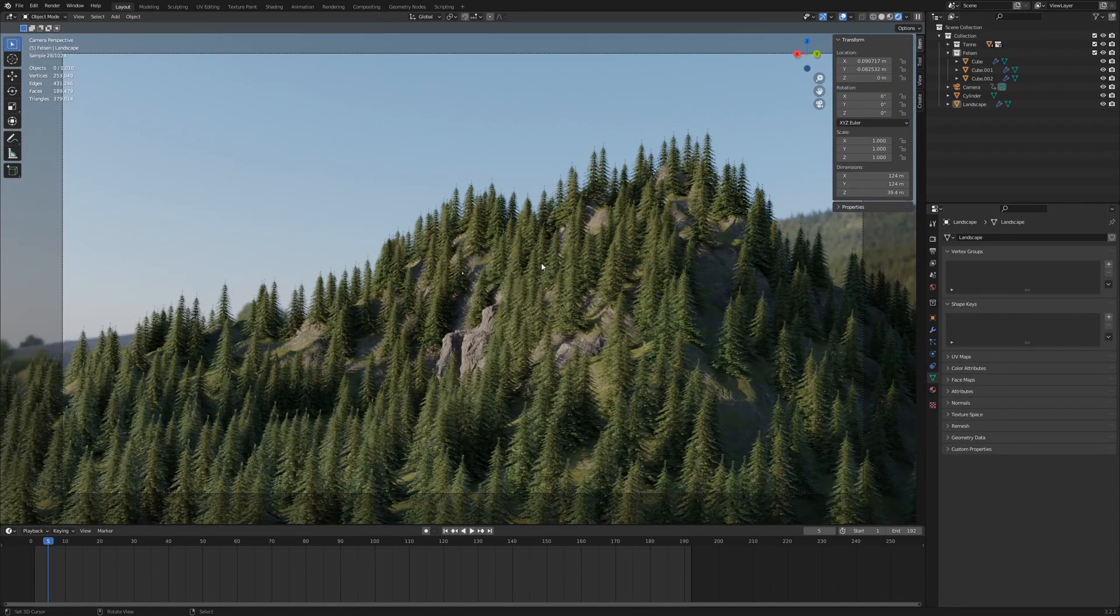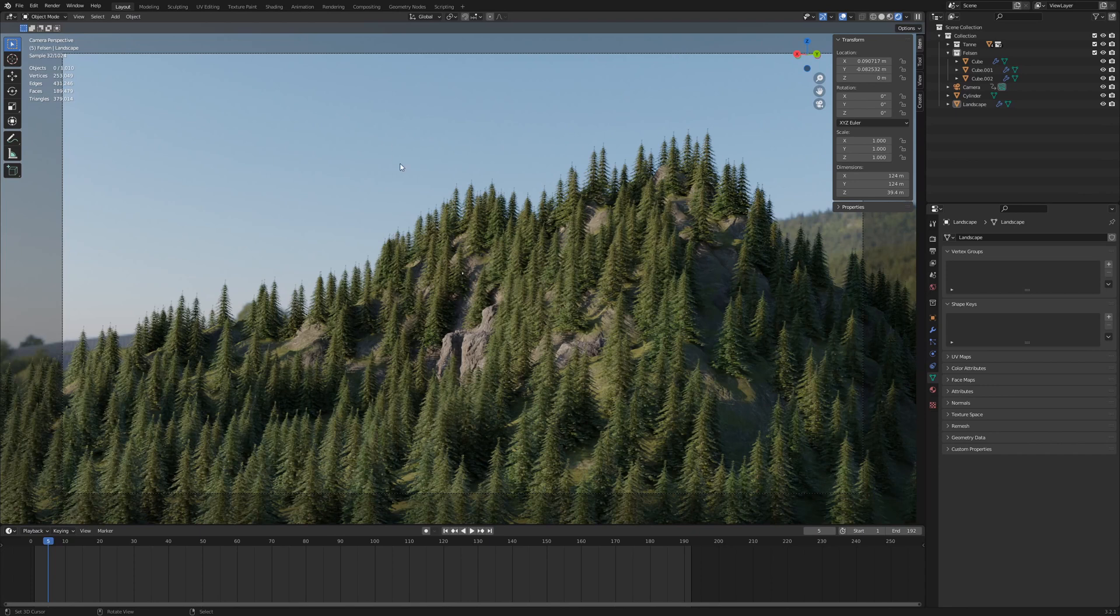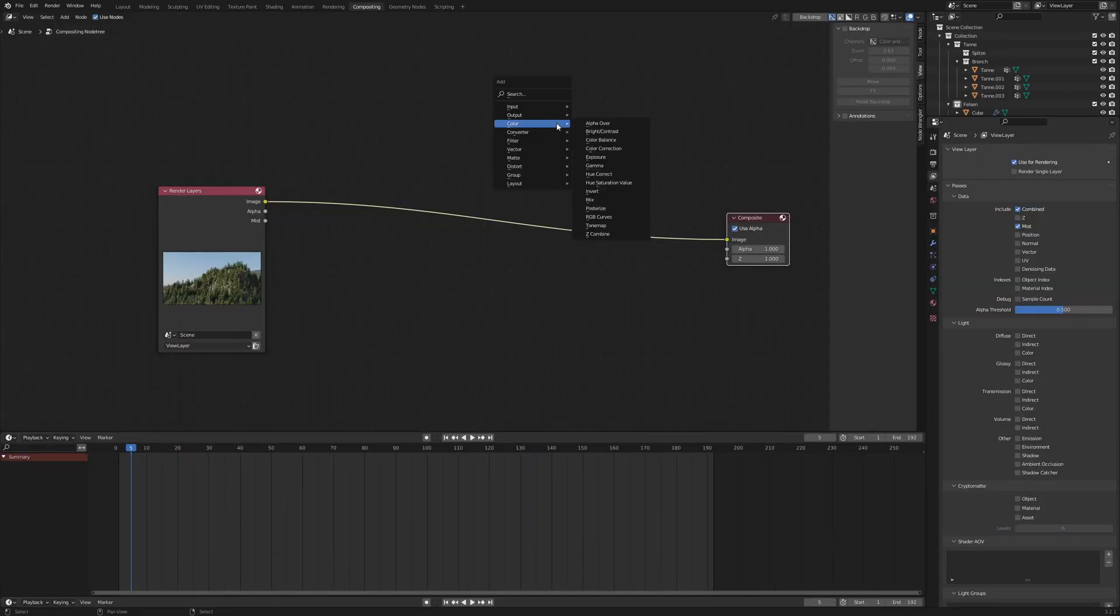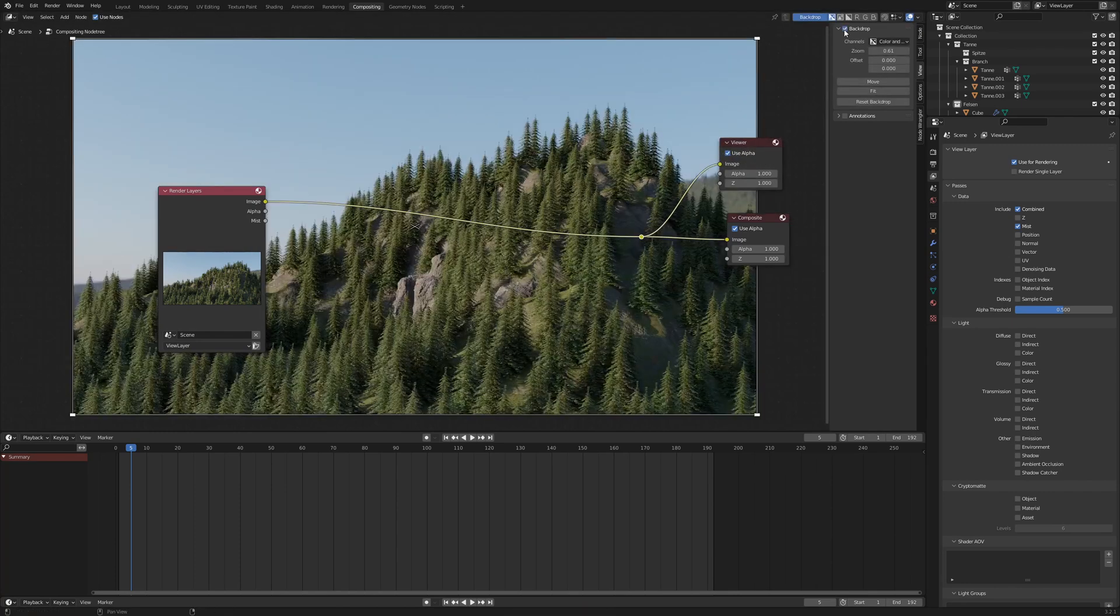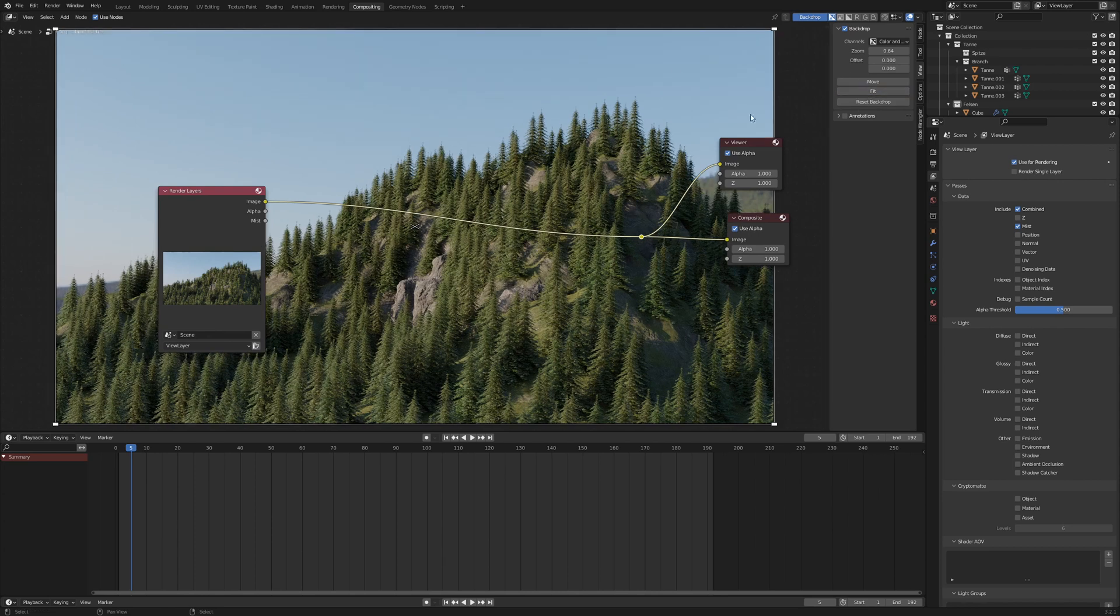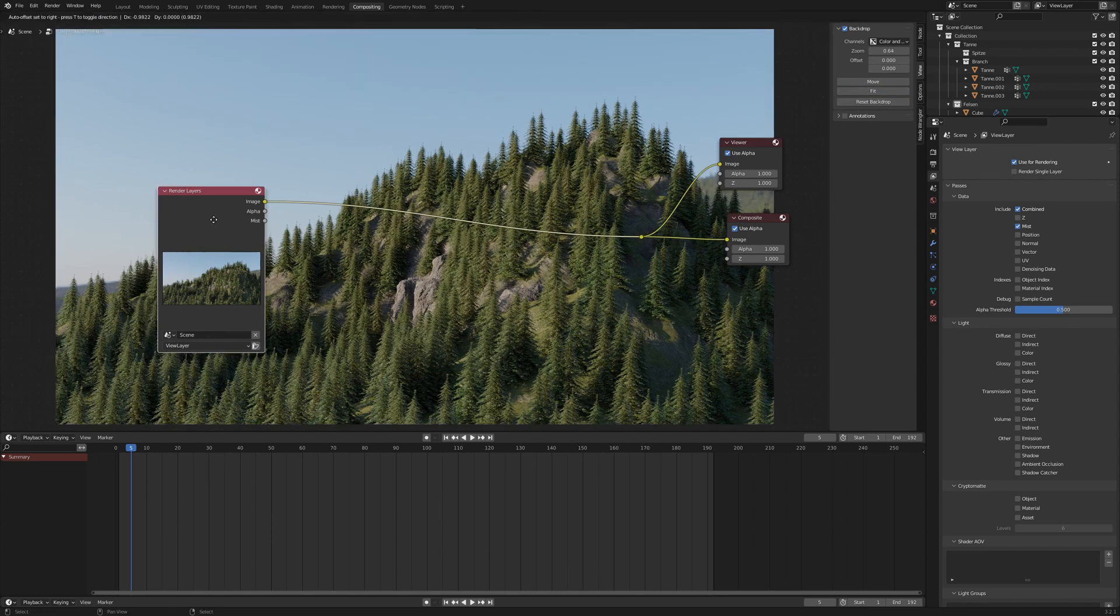To see the effect, we must render one image and add some nodes in the compositor. Add a Viewer node and connect it to the render image. Activate Backdrop and click on the option Fit if the image is too big.